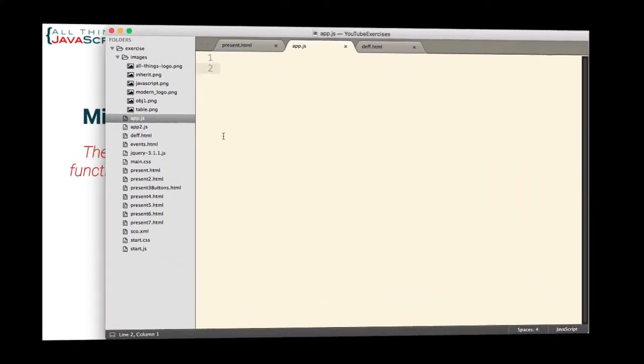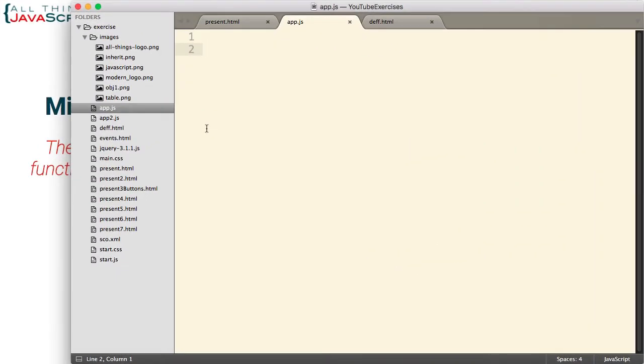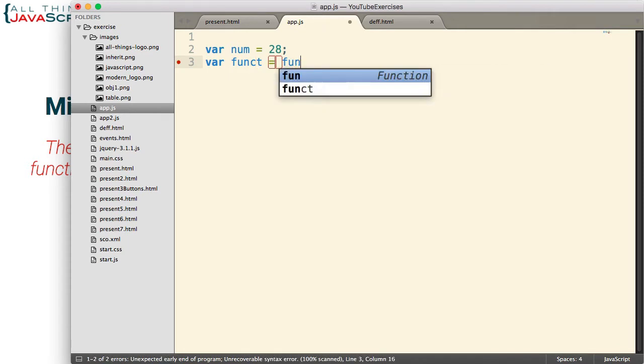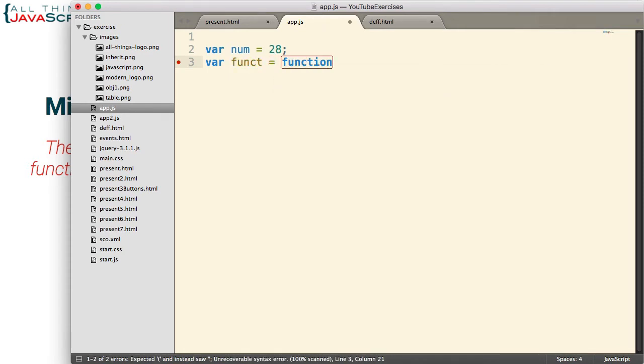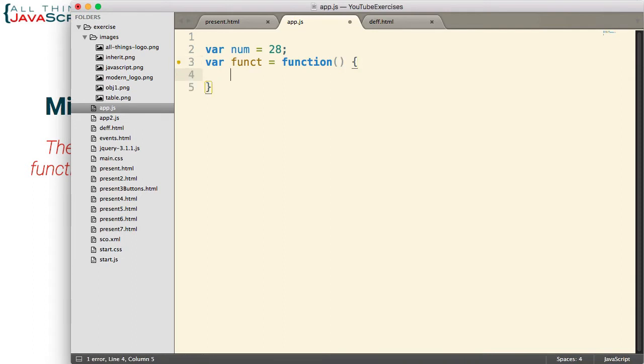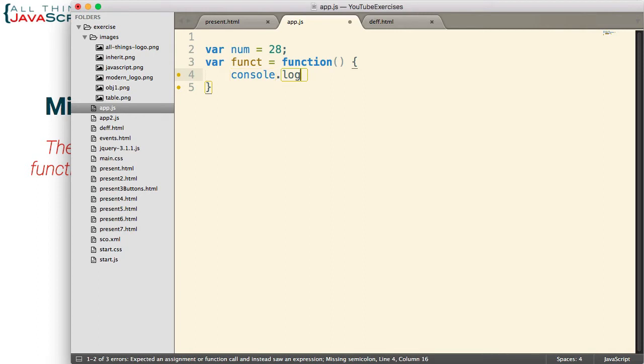So first off, a number can be stored in a variable and so can a function. Let's look at that. So here's a variable with the number 28 stored in it. Here's a variable with a function stored in it. When you place a variable like this in a function, it's termed a function expression as opposed to a function declaration.